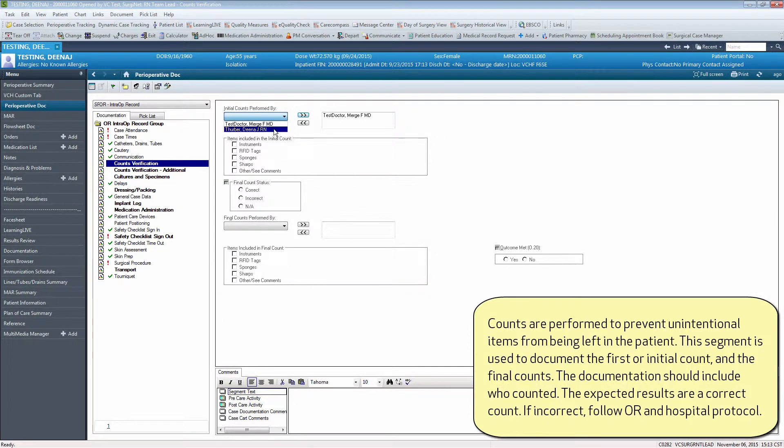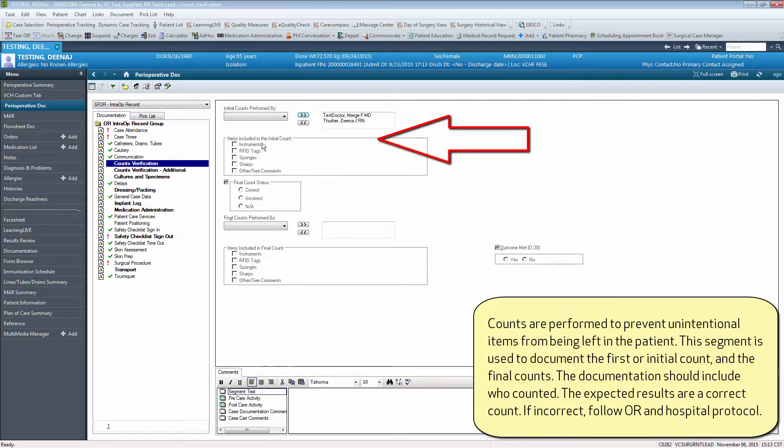The documentation should include who counted. The expected results are a correct count. If incorrect, follow OR and hospital protocol.